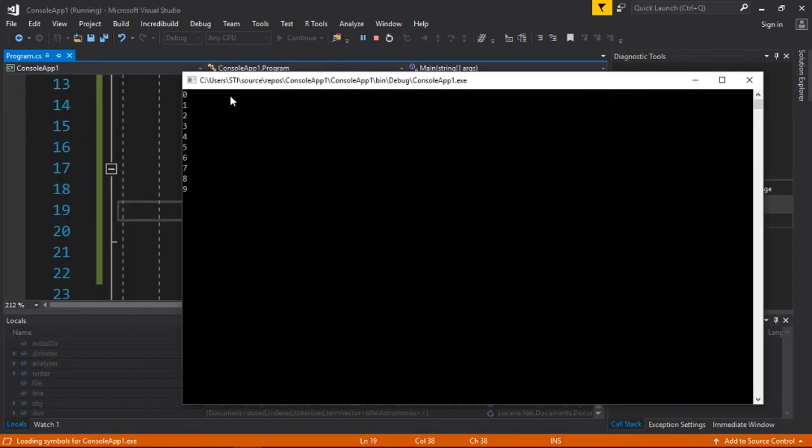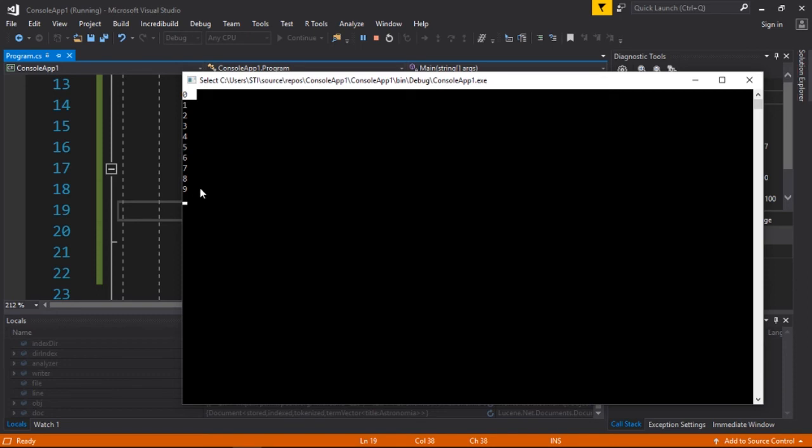While i is less than 10, we're going to print the i value. As you can see, we have values from 0 to 9. When i equals 10, it's no longer true so it exits.